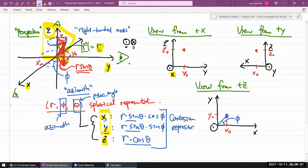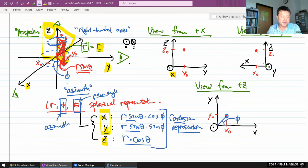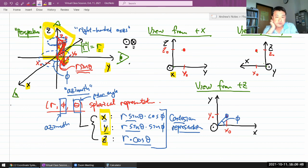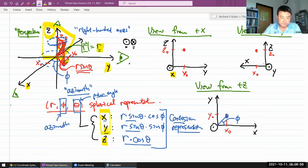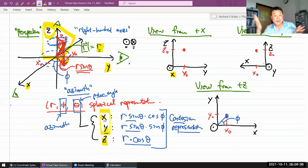We won't use this conversion too often, but the reason it's worth covering is that you need to visualize three-dimensional things quite a bit in this class as we do E&M. Thinking through the spherical coordinate system is a way to start practicing how to visualize a three-dimensional vector field like an electric field.